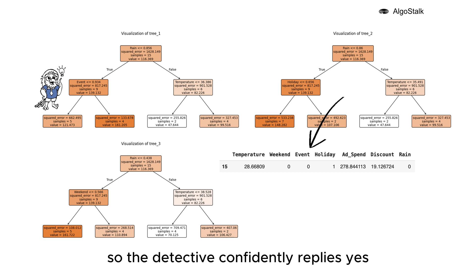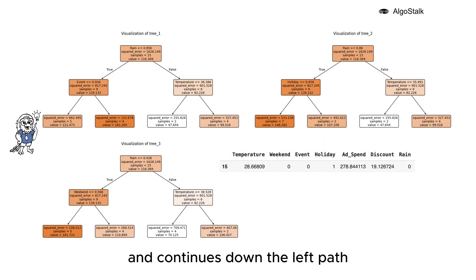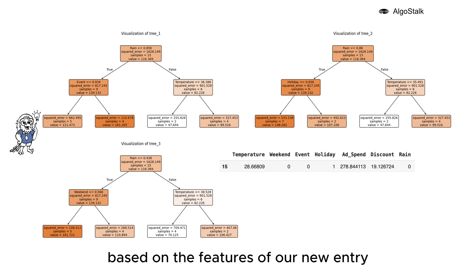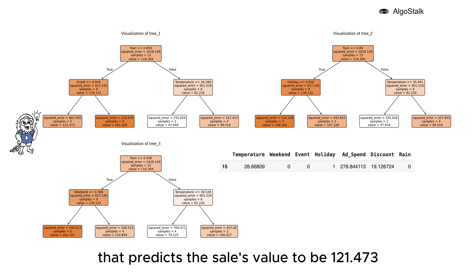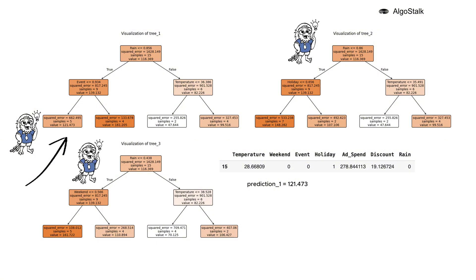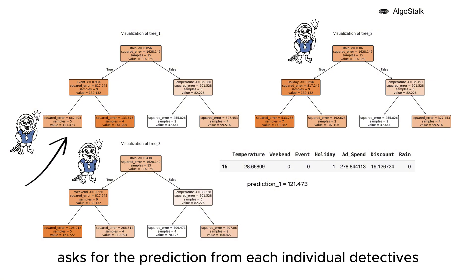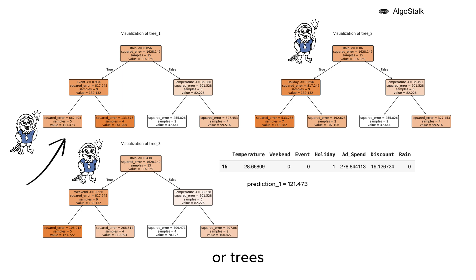Finally, after navigating through the tree based on the features of our new entry, the detective reaches a leaf node that predicts the sales value to be 121.473. Similarly, the Extra Tree Regressor asks for the prediction from each individual detective or tree, sums them up, and takes the average to reach the final conclusion.